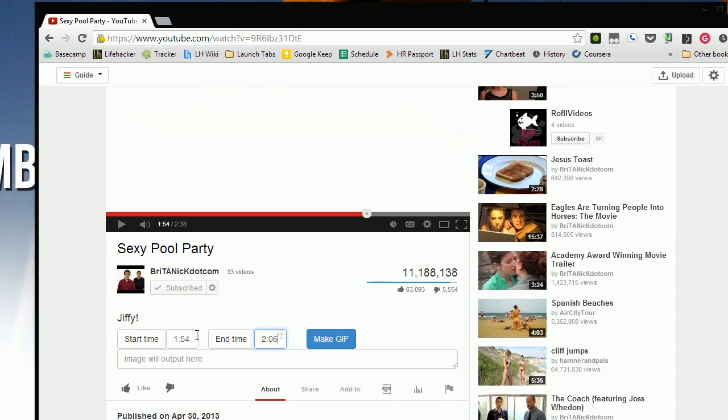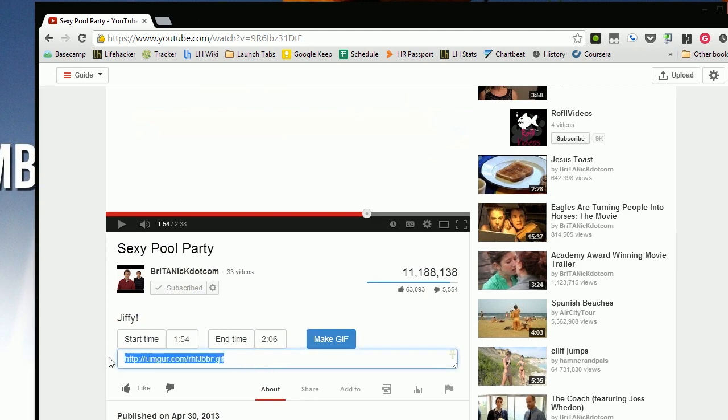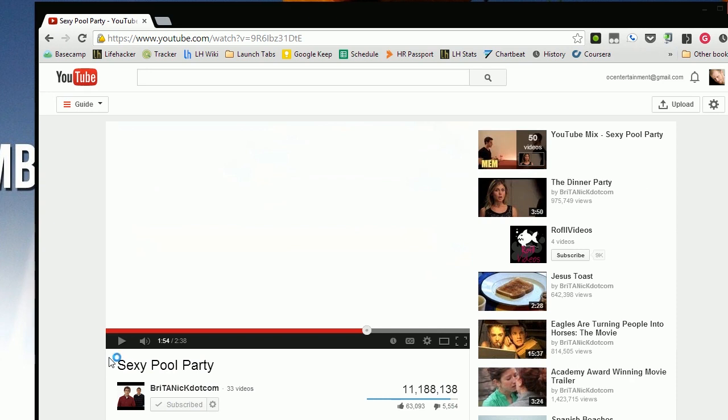Simply enter your start time and end time and click make GIF and it'll do a rough cut. You go down to the frame, but in a few seconds you'll get an imager link.